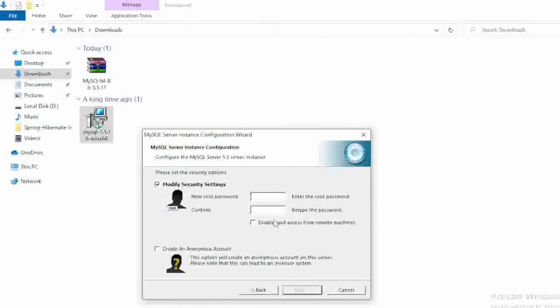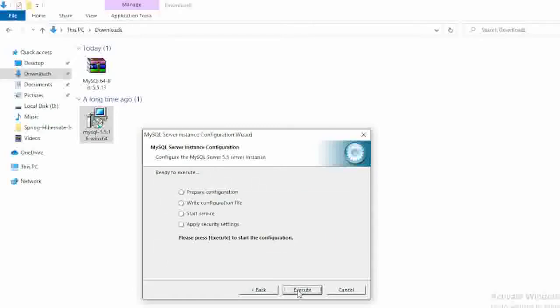And here you need to set your password. I'm going to write here the password is root only. And confirm password, the same password I have entered here. Just click on next and here you can find out the execute option. Just click on execute option.